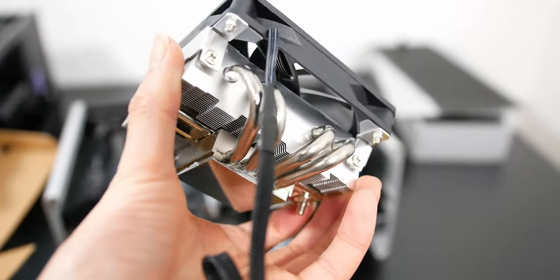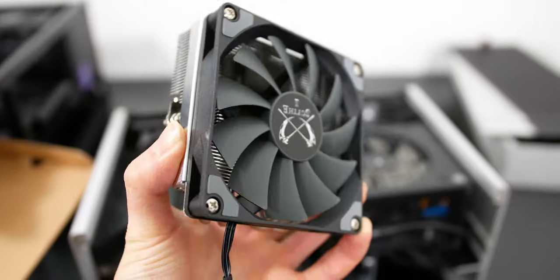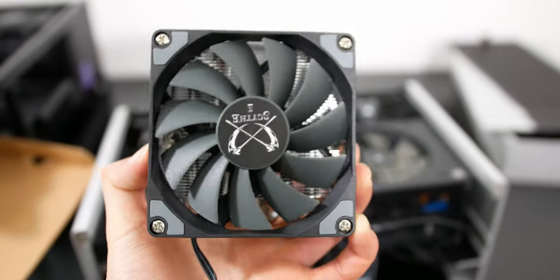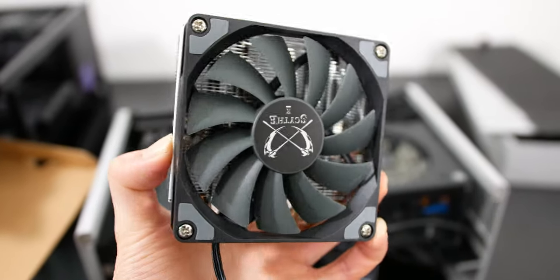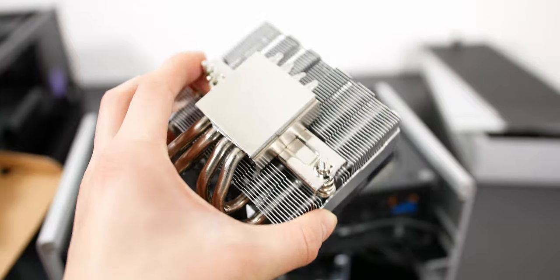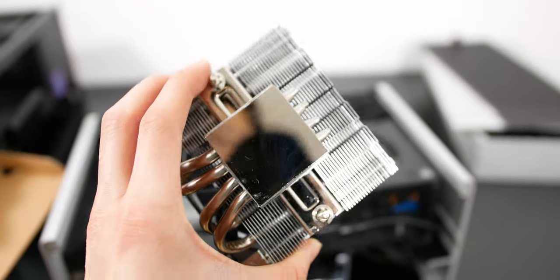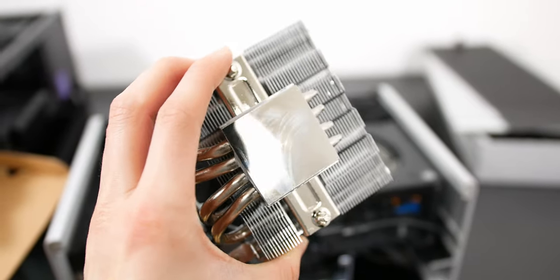You have four heat pipes. It's fairly easy to install. Not a bad cooler. And I do like how you have unlimited RAM compatibility as well as a fairly slim design. And it fits in most small form factor cases.